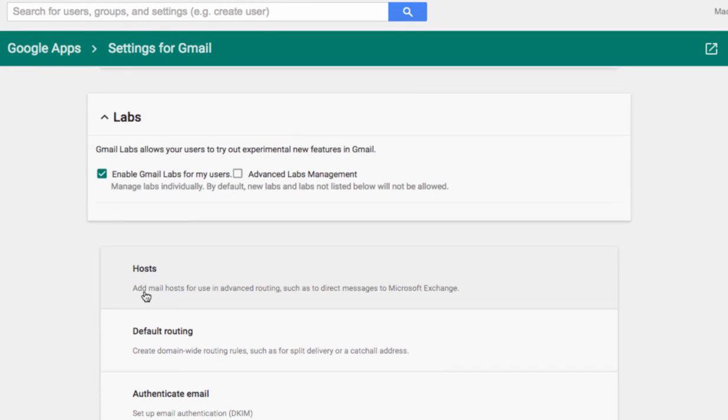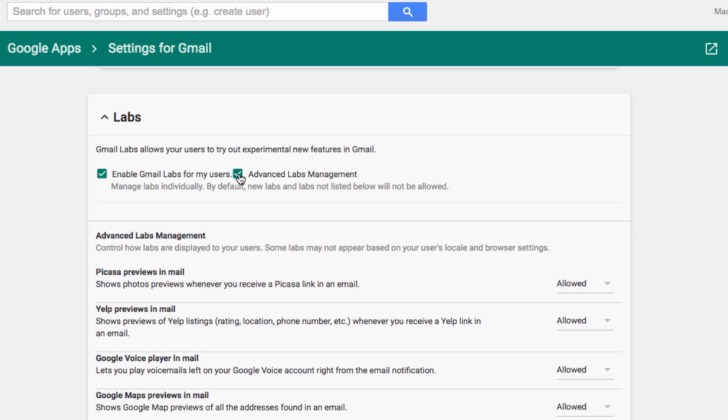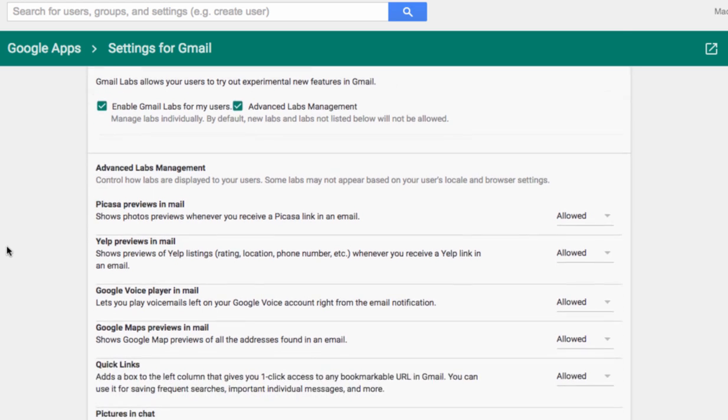Now, the default settings here have it checked to enable Gmail labs for my users. If I want to go into Advanced Labs Management, I have to first select it. And once I select it, you'll see that this menu appears.